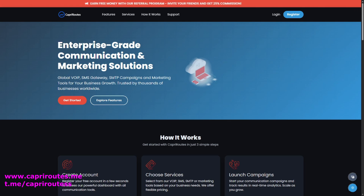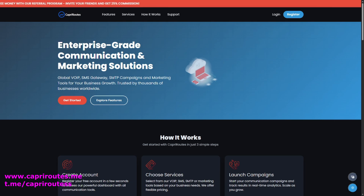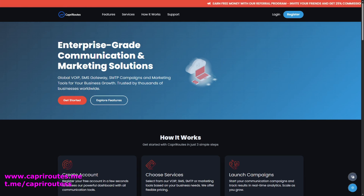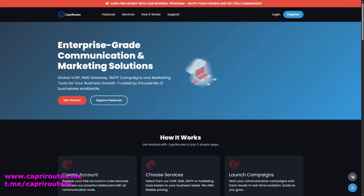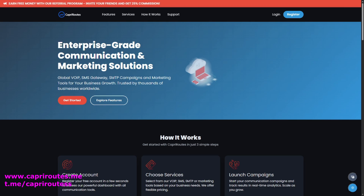Perfect for marketing, notifications, or direct B2B outreach, and built for teams who care about reach, reputation, and results. Thanks for watching, and remember: with Capri mailer, your emails don't just get sent — they get seen. Capri Routes, powering communication everywhere.